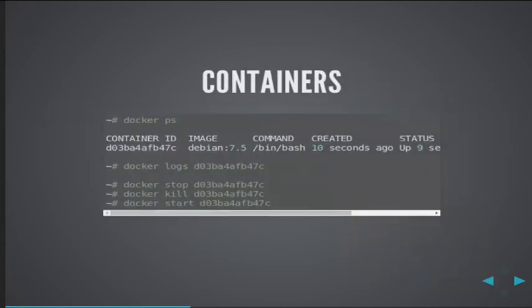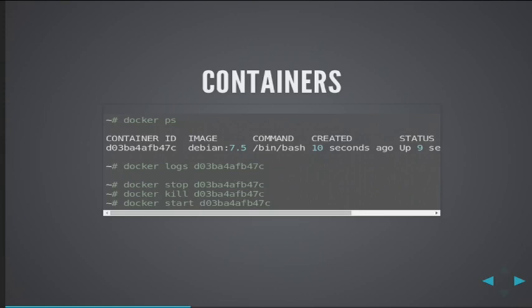You would use the docker ps command to list all the running containers that you have on your machine. That shows you, among other things, the container ID which you can then supply to the logs command to get the logs that your service is writing to standard output. You can also use stop, kill, and start commands to restart, stop, or kill the container. By default the stop command sends a TERM signal to the process inside the container but it has a default timeout after which it sends the kill signal.